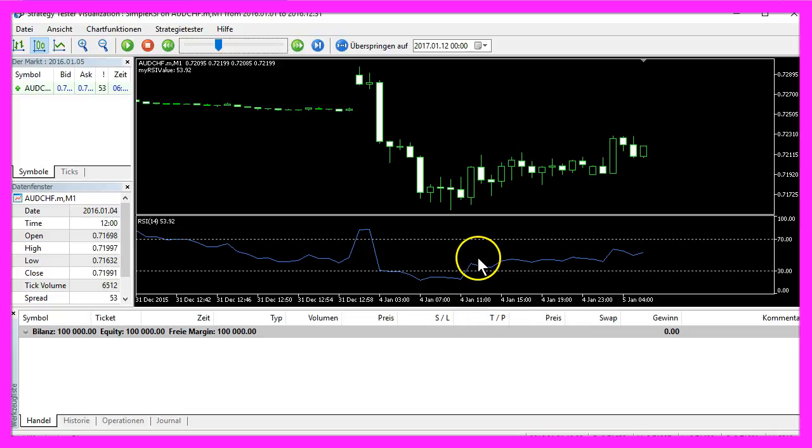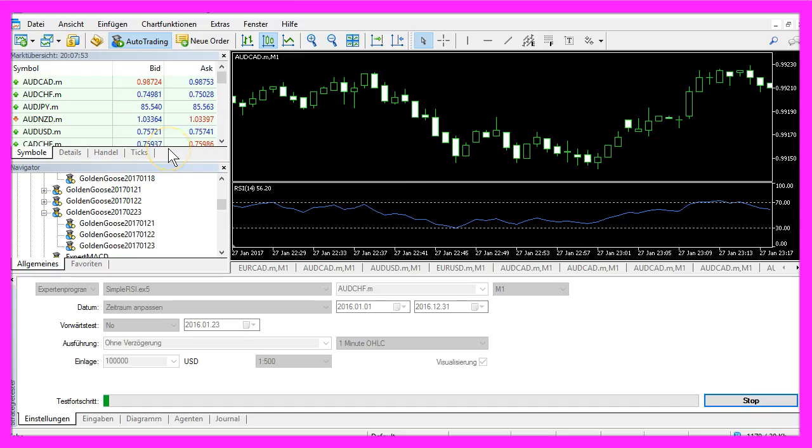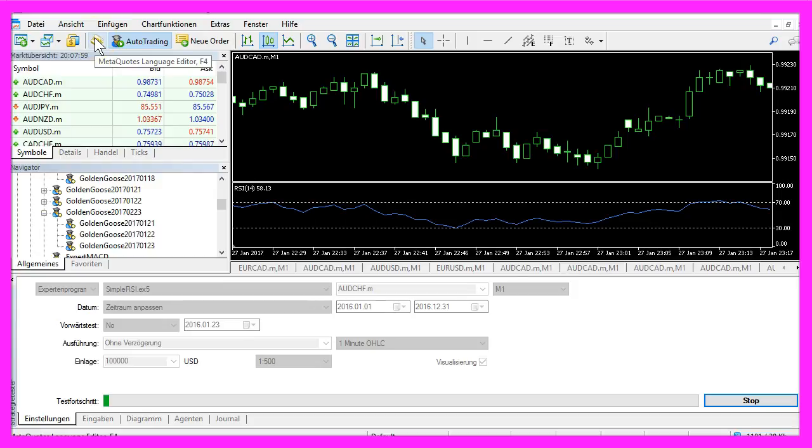Now how can that be done? To calculate the RSI, please click on this little button here or hit the F4 key to bring up the meta editor.